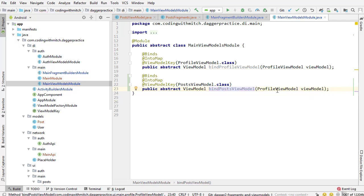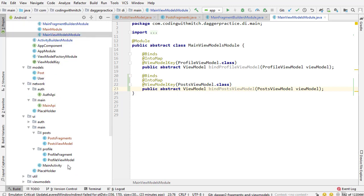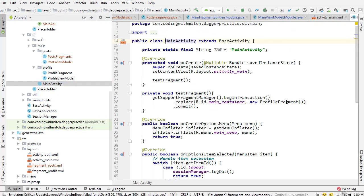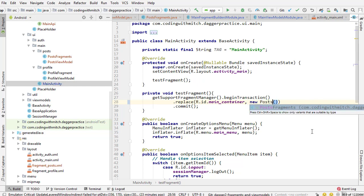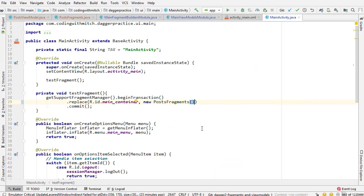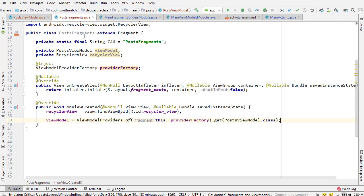Before moving on to the next video I want to test all of this. In activity_main we have a single FrameLayout added for testing. In MainActivity I have a method named testFragment where I was testing the profile fragment — I'll just change this to PostsFragment to make sure everything is working. It's not set up the way it should be with proper navigation or a navigation drawer, but this is just a way to verify the view model is working and everything is injecting correctly.